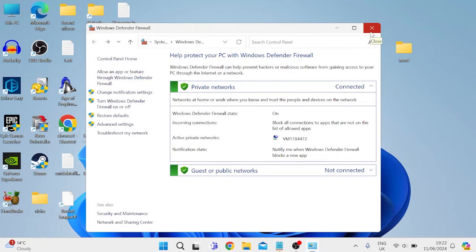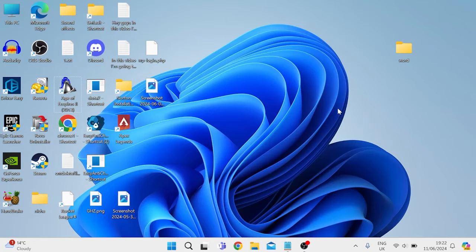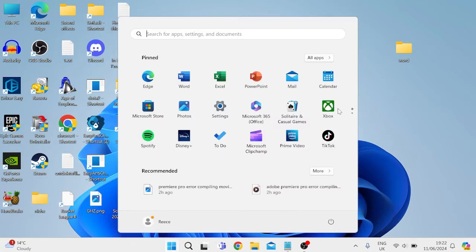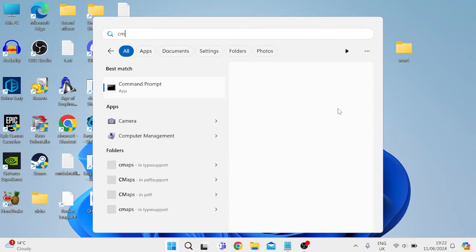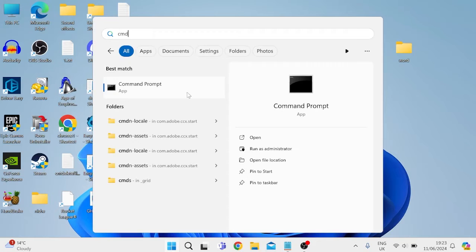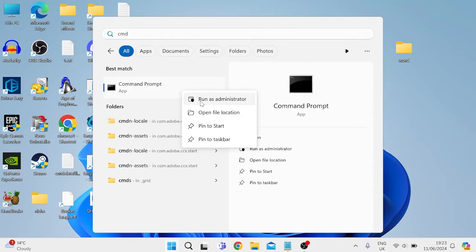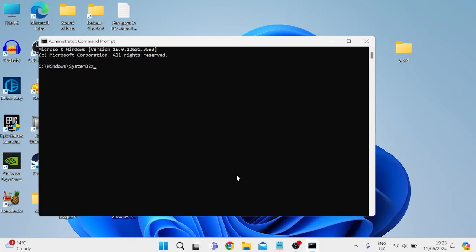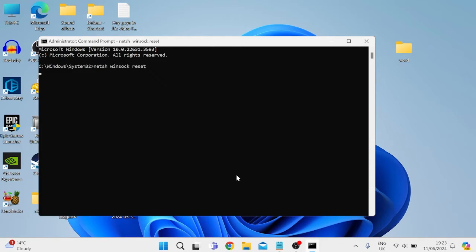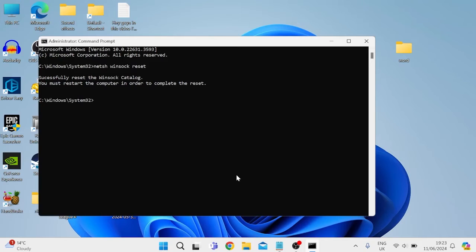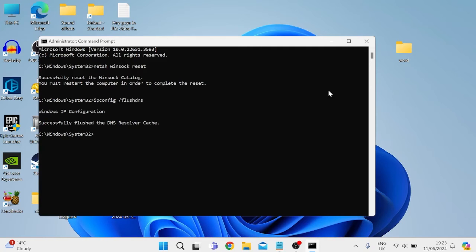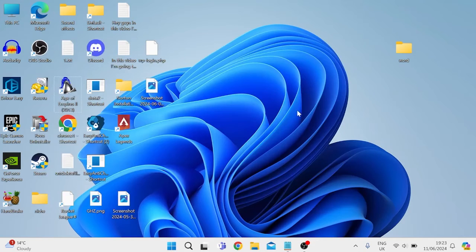Close out of this window and next come to the start menu and search for CMD. Right-click on command prompt and run as administrator. Inside here, type in the following commands: netsh winsock reset and hit enter. Then lastly type in ipconfig space /flushdns and hit enter. You can then check to see if that's fixed the issue.